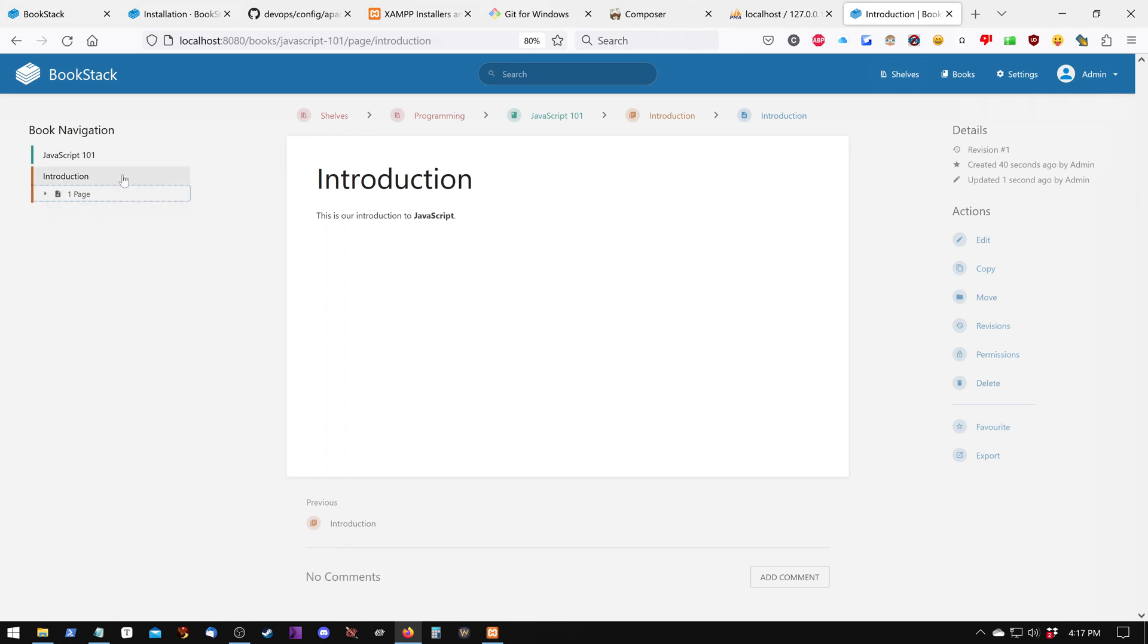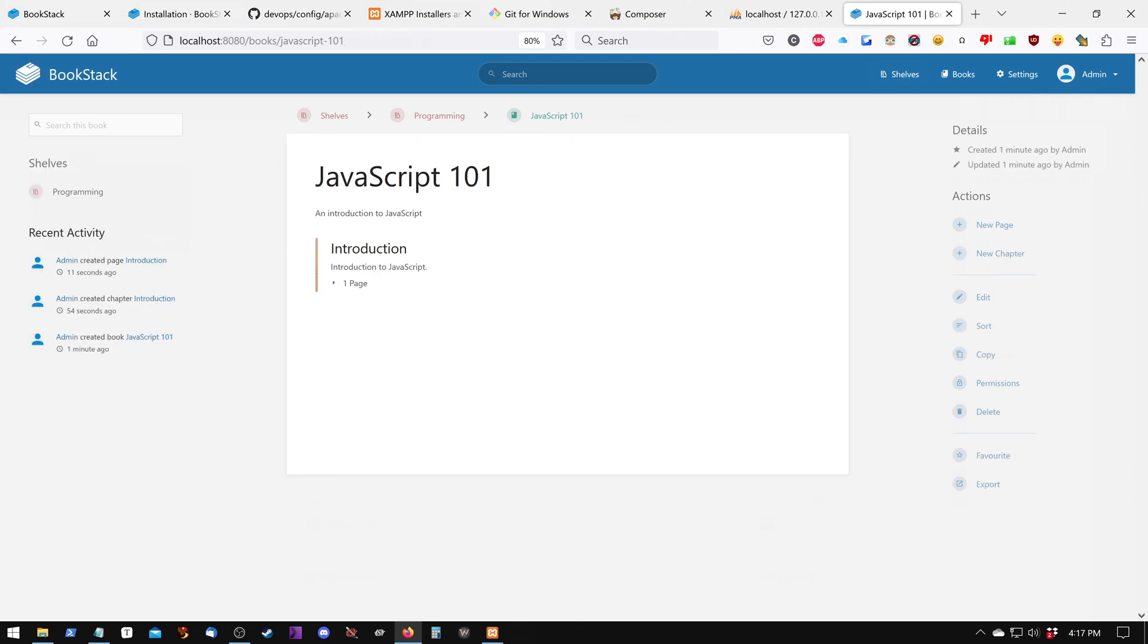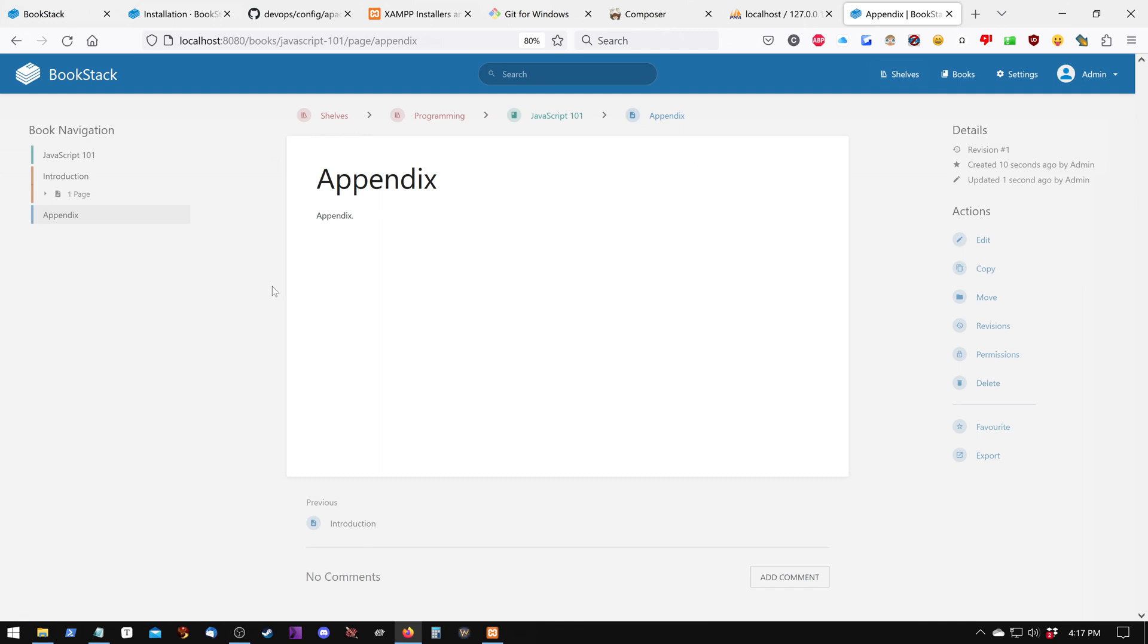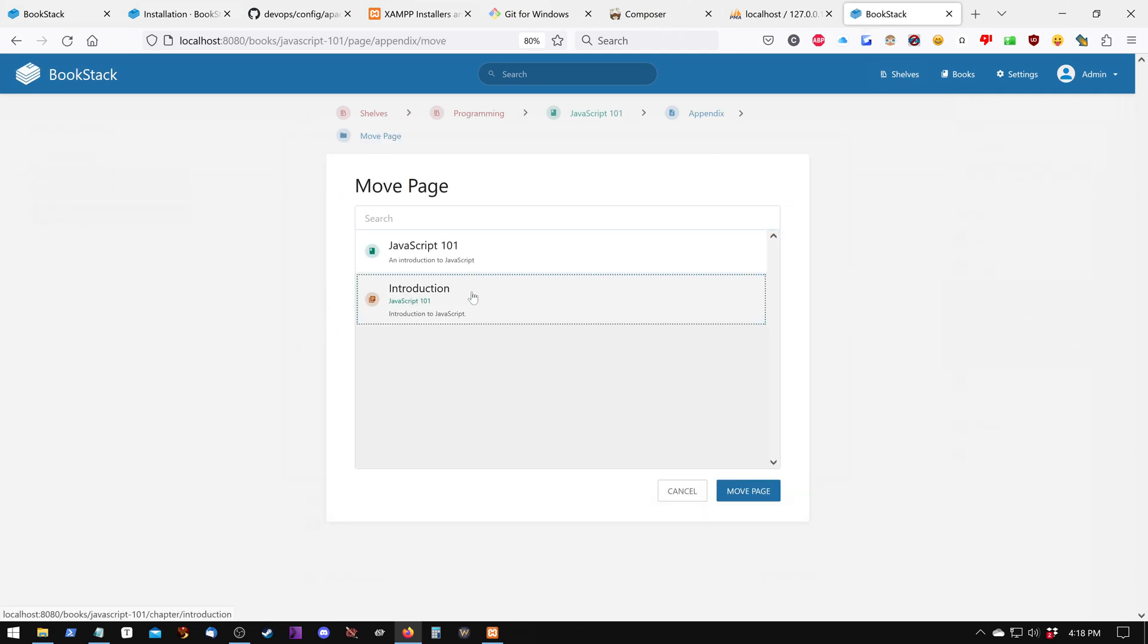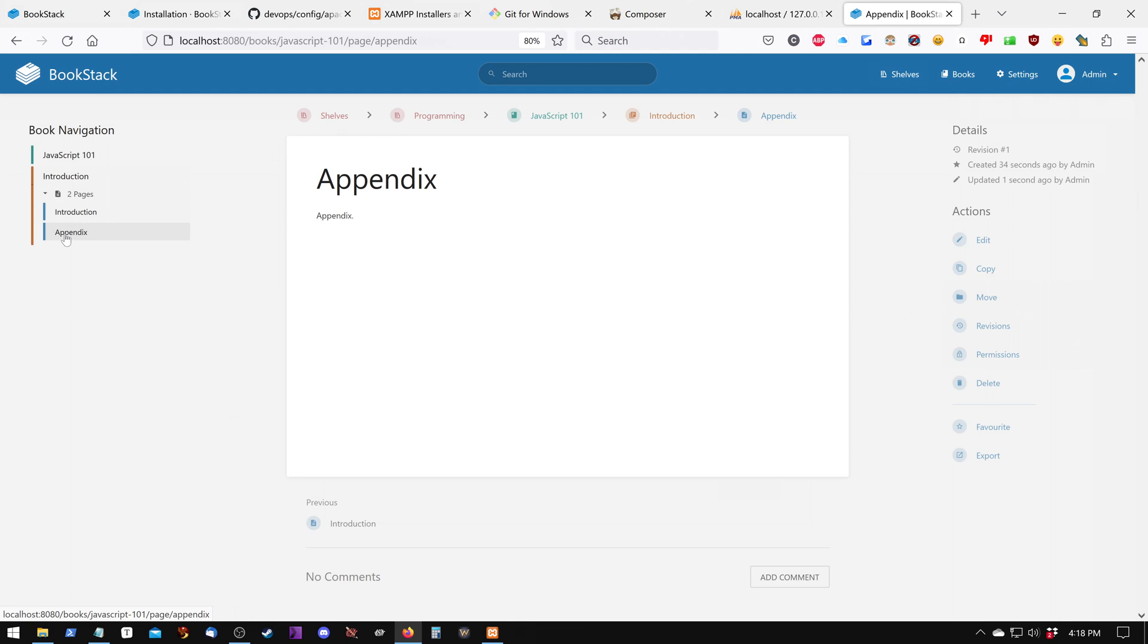We can create pages outside of chapters. Let's say we go to the book itself. We can create another page, and it's going to be separate. We can move that. Let's say we want that to be in a chapter. We can move it to a chapter by simply clicking on Move, and then selecting the chapter we want to go to. And now it's inside the chapter of Introduction. So that's how BookStack works.